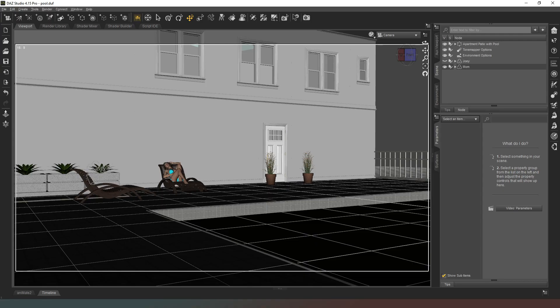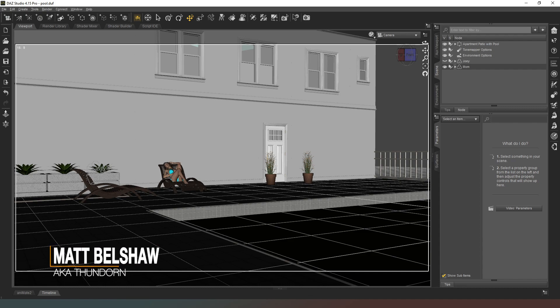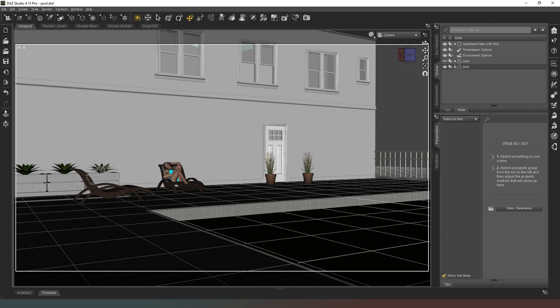Hey everybody and welcome back to DAS Studio. In this video we're going to look at how to use DAS Studio to create animated characters within our Ren'Py games.